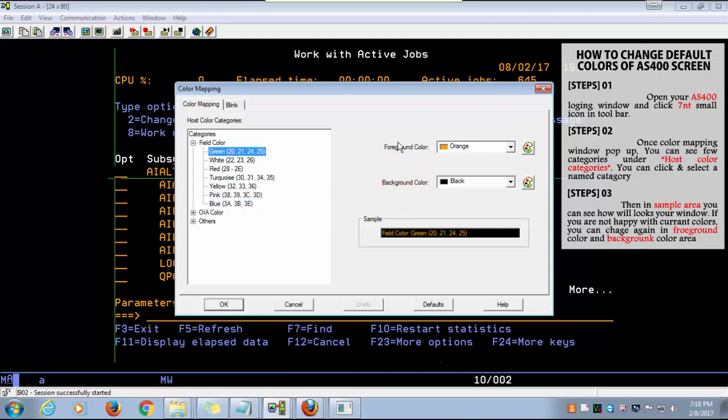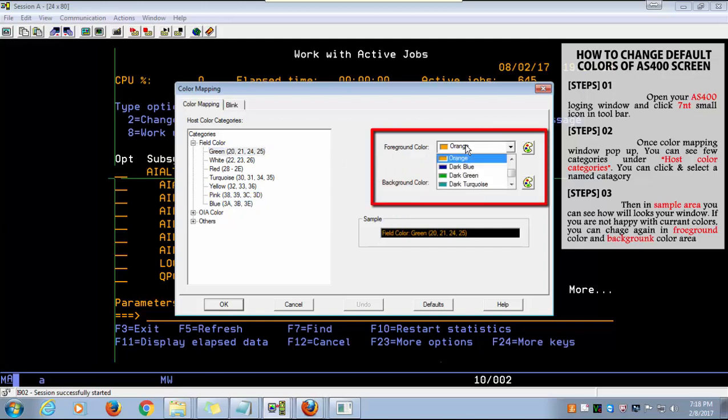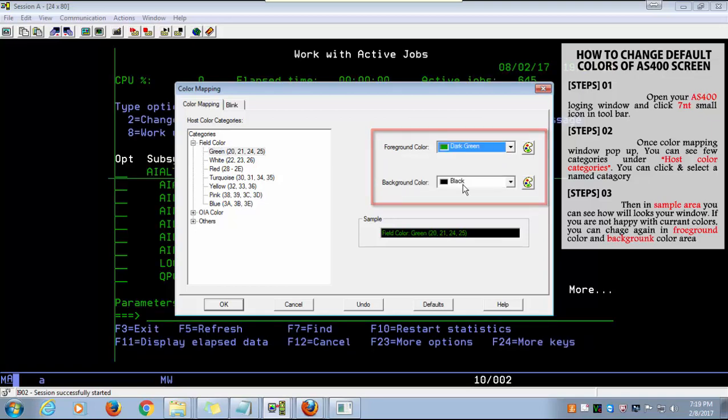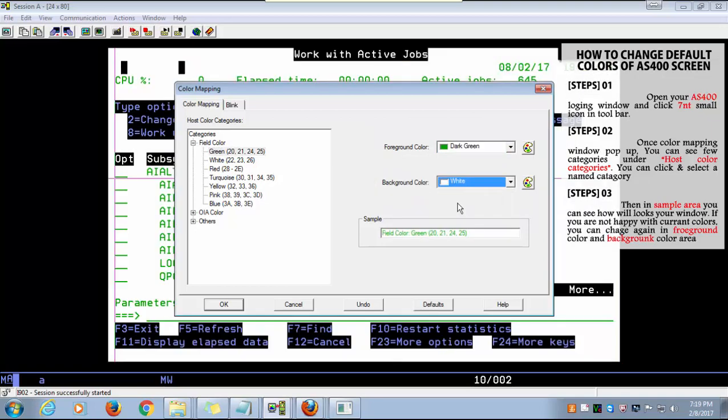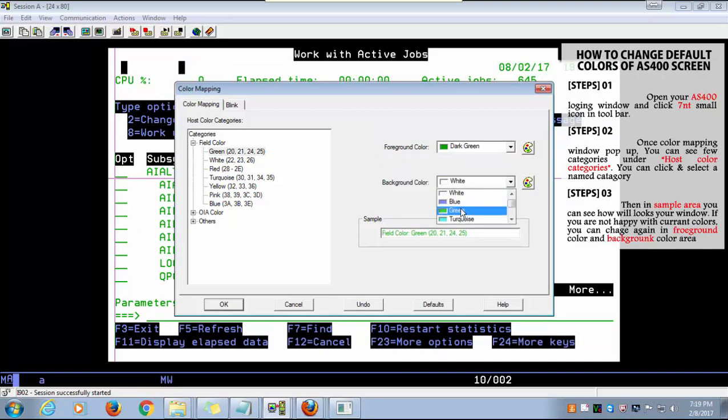If you are not happy with the current color, you can change it again in the foreground color and background color area. You can try any color as you need.